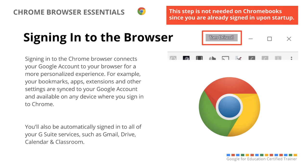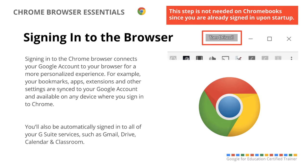Now lastly, signing into the Chrome browser is really helpful for people that are managing multiple accounts or that just wanted to sign in right away. Now if you're on a Chromebook, you don't need to do this because you signed in once you started up the device. But if you're on another type of computer, a PC or Mac, I definitely suggest signing into Chrome because what it will do is it will sync and personalize all of your settings across devices.